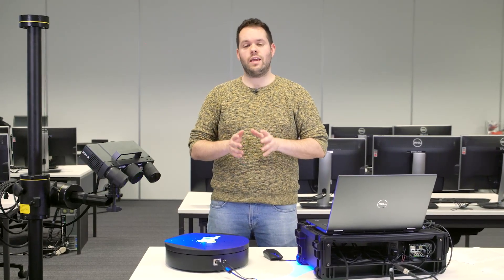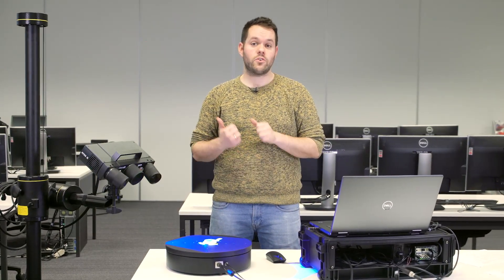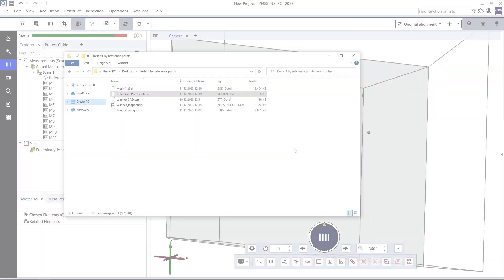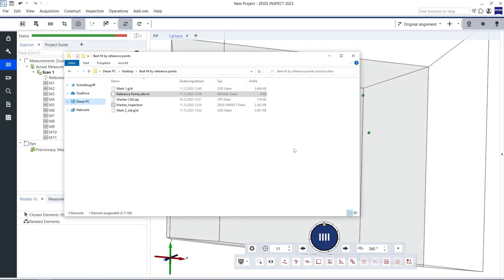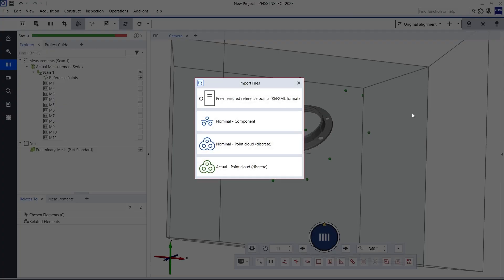This is where the exported reference points from the first scan come into play. Let me jump back to the scanning project of the second part. I already finished the scan, so I can now load the exported reference points from the first scan into the second project via drag and drop.